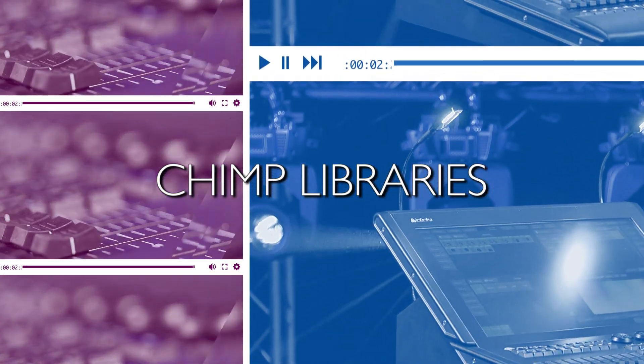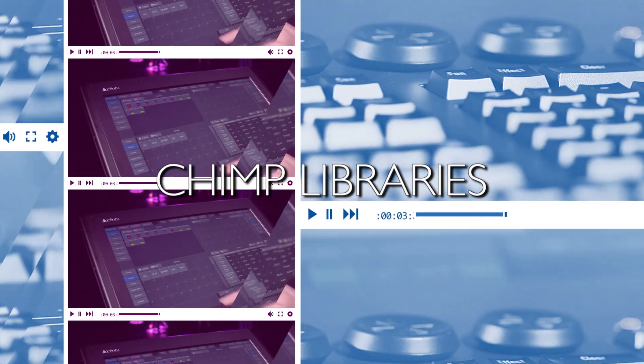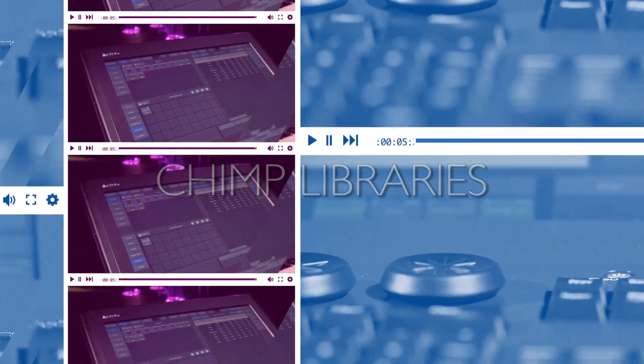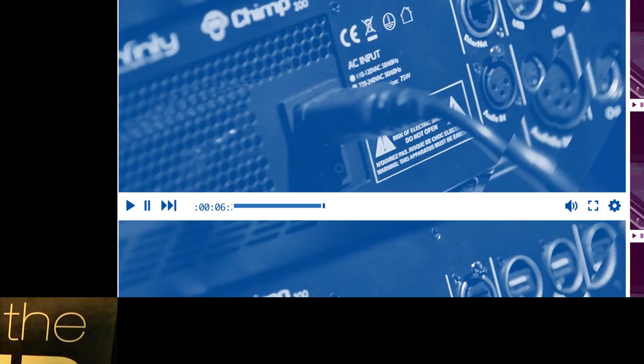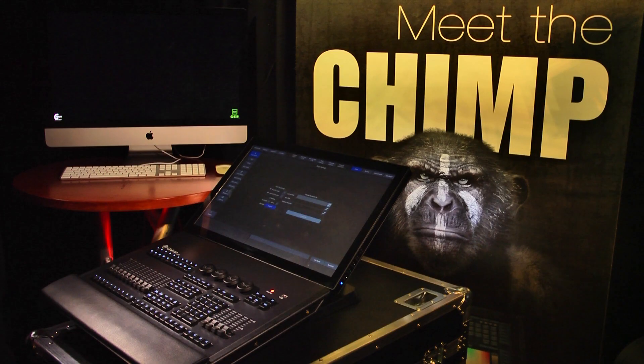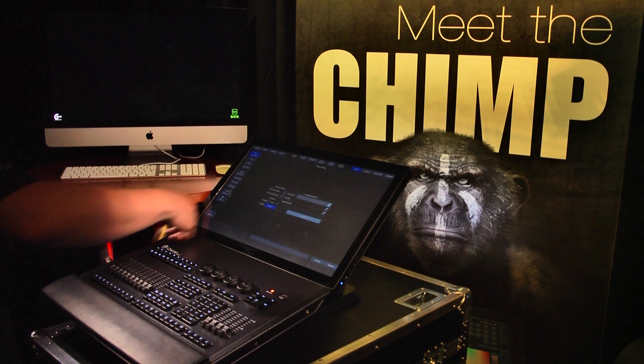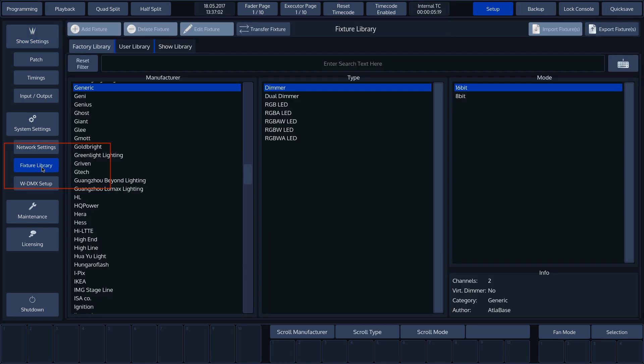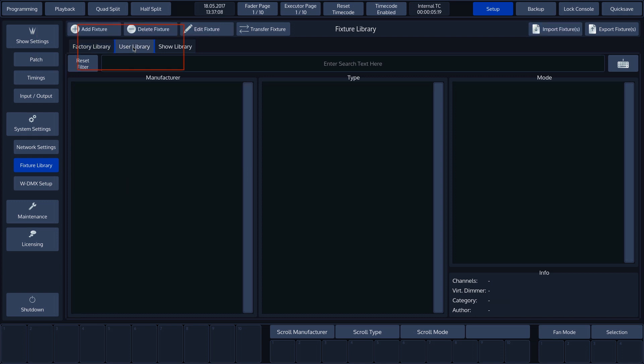We'll start by going to the Chimp's fixture library. Press Setup, followed by Fixture Library. We now see three different fixture libraries: the Factory Library, User Library and Show Library.